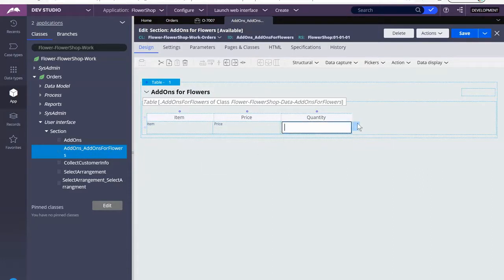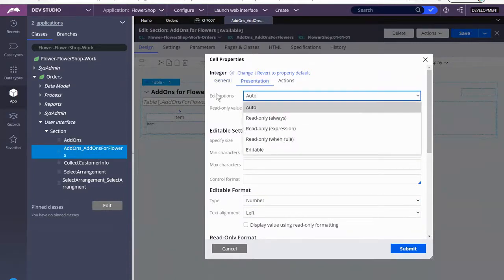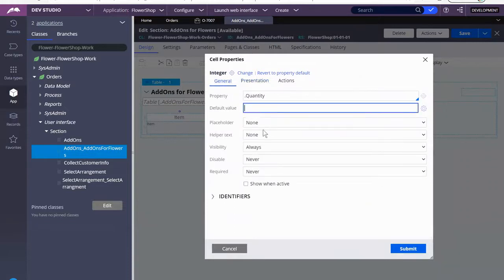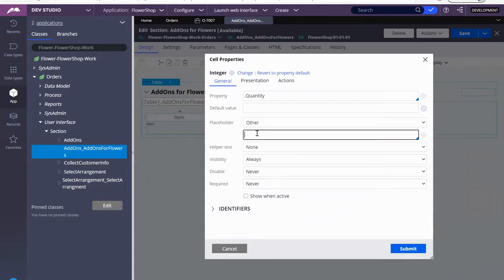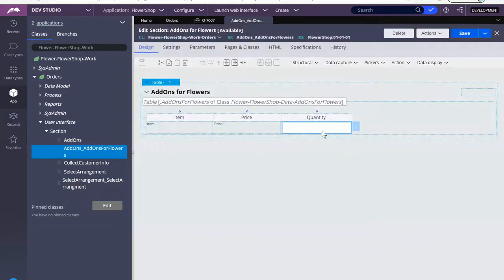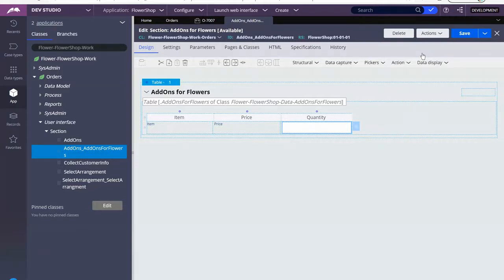Now if you ever have a situation where you see this field and it should be read-only, you can easily go into your presentation and put read-only. For us, we do want to have placeholder text. I mentioned it before for the collect customer information but we didn't do it, so I'm doing it here. The placeholder would be a zero because we want the user to know they don't have to put a number there. So we're going to save. Let's preview — there we go. You see the little light gray zero because that's placeholder. If I type something, it erases it. Perfect.